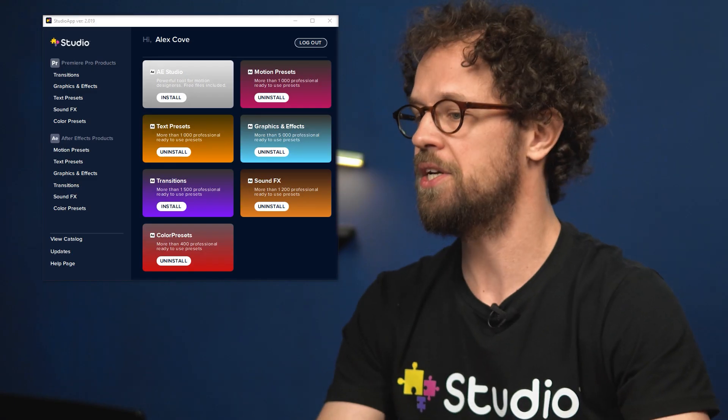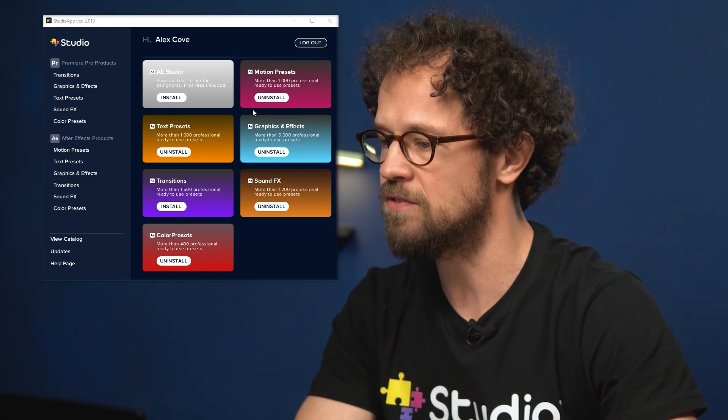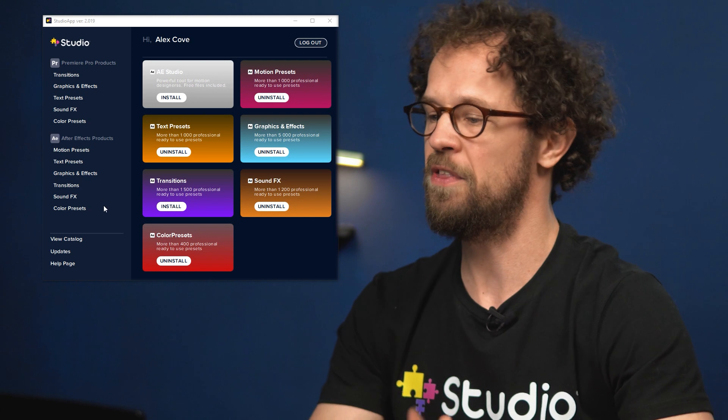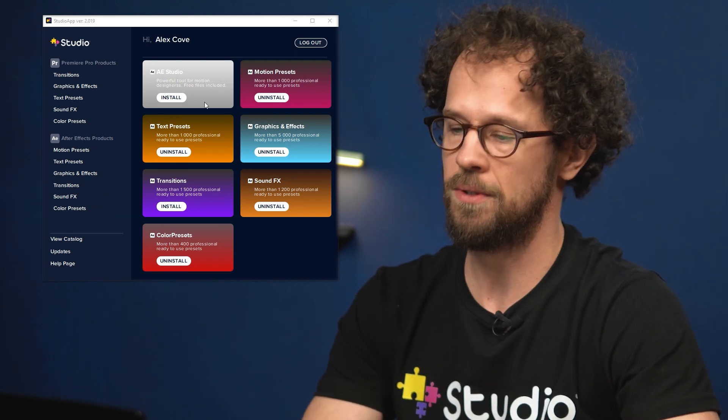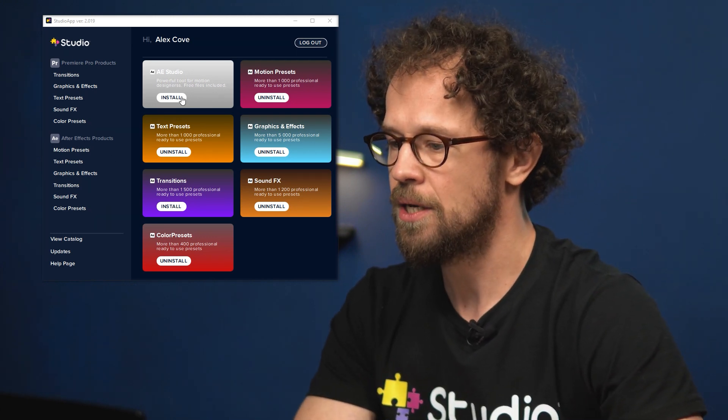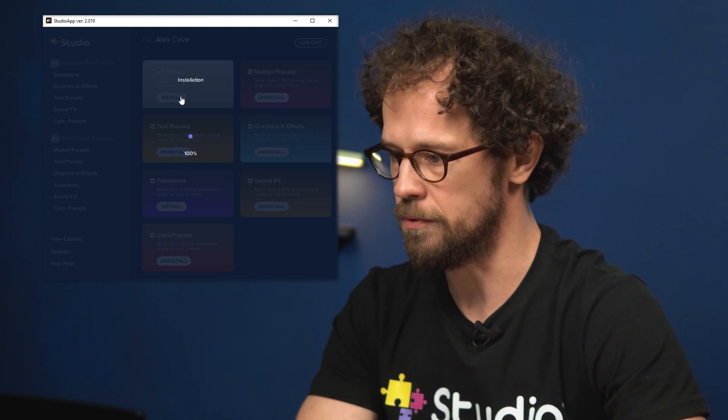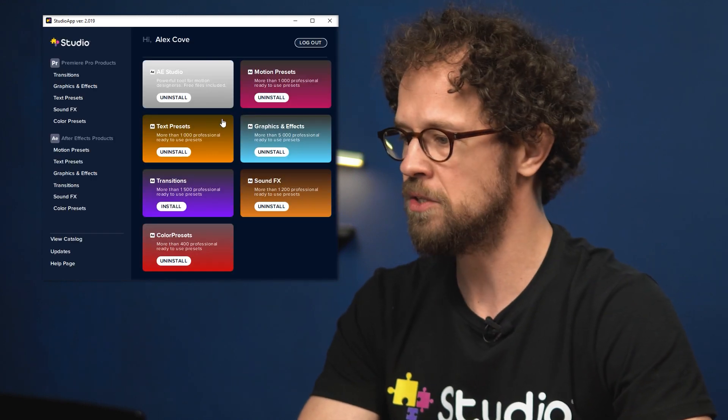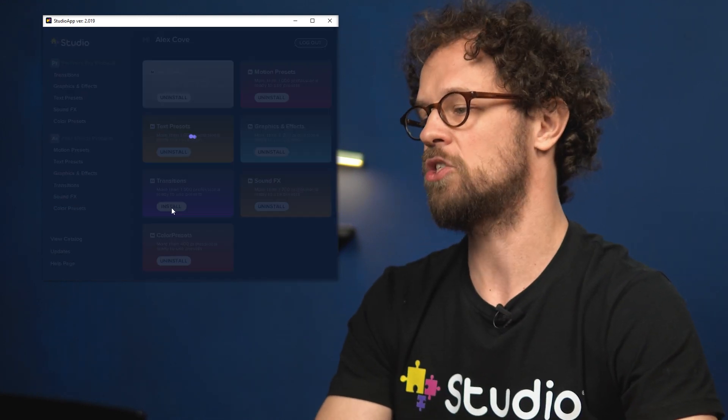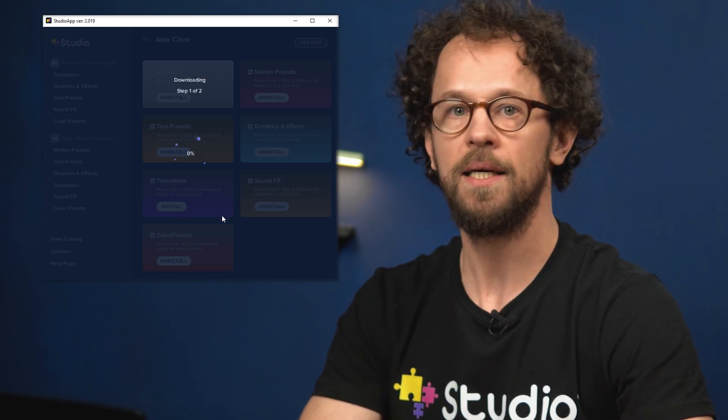What you see here is all of our plugins for After Effects along with Premiere Pro. To use our transition pack click here to install After Effects Studio. Wait for a short moment and install the transition pack itself. Okay, we are all done with the app.